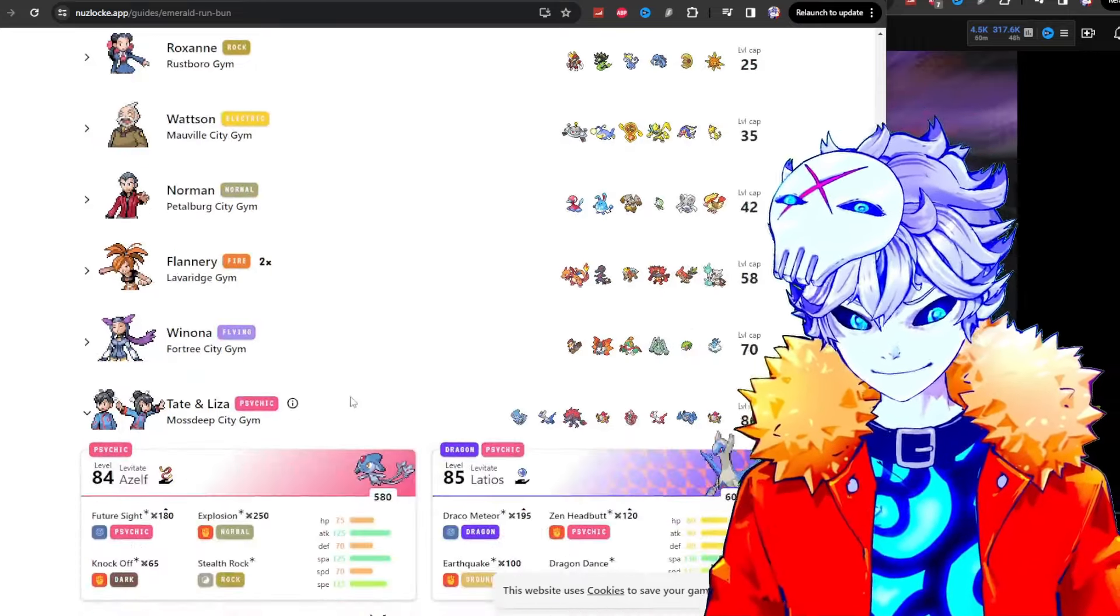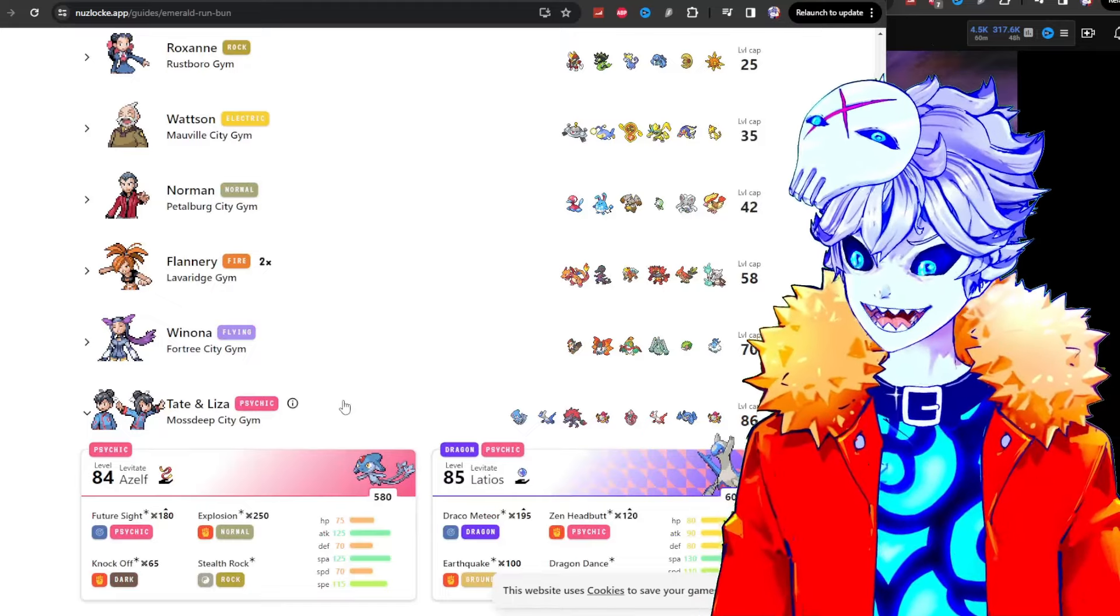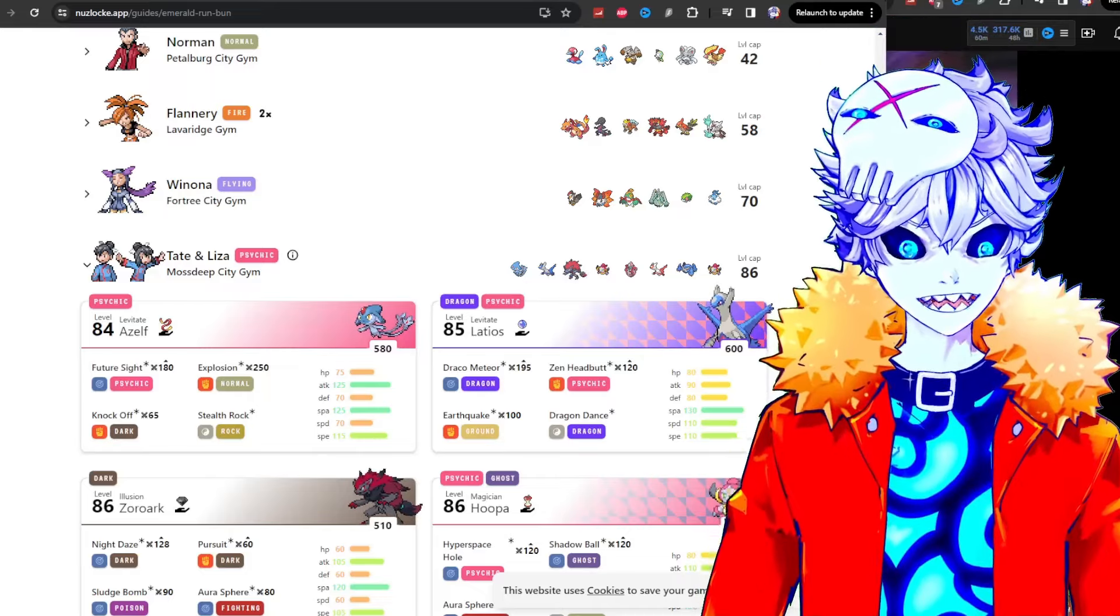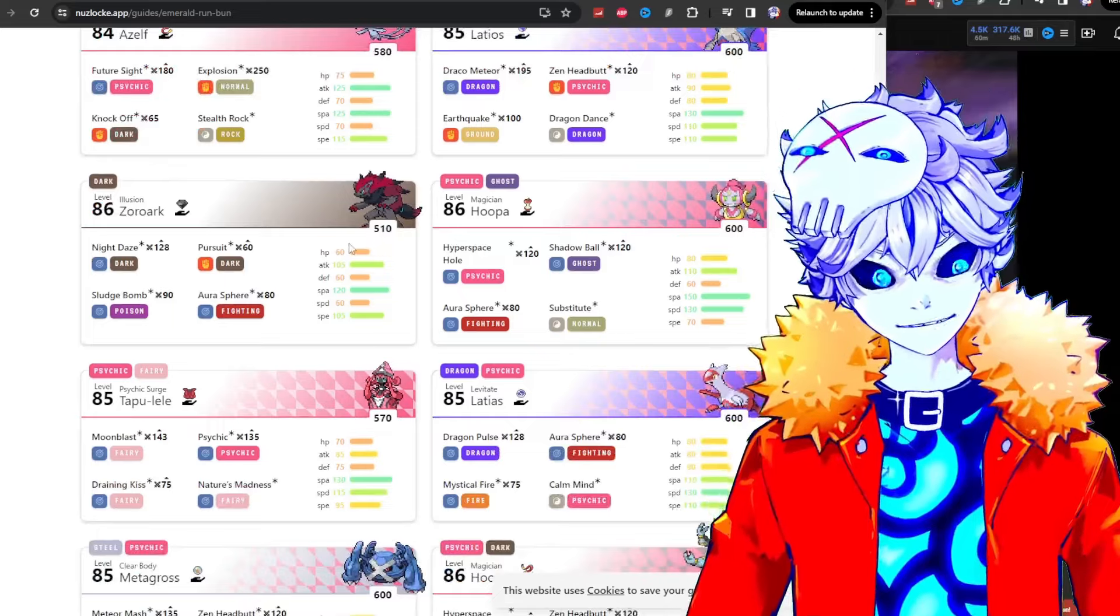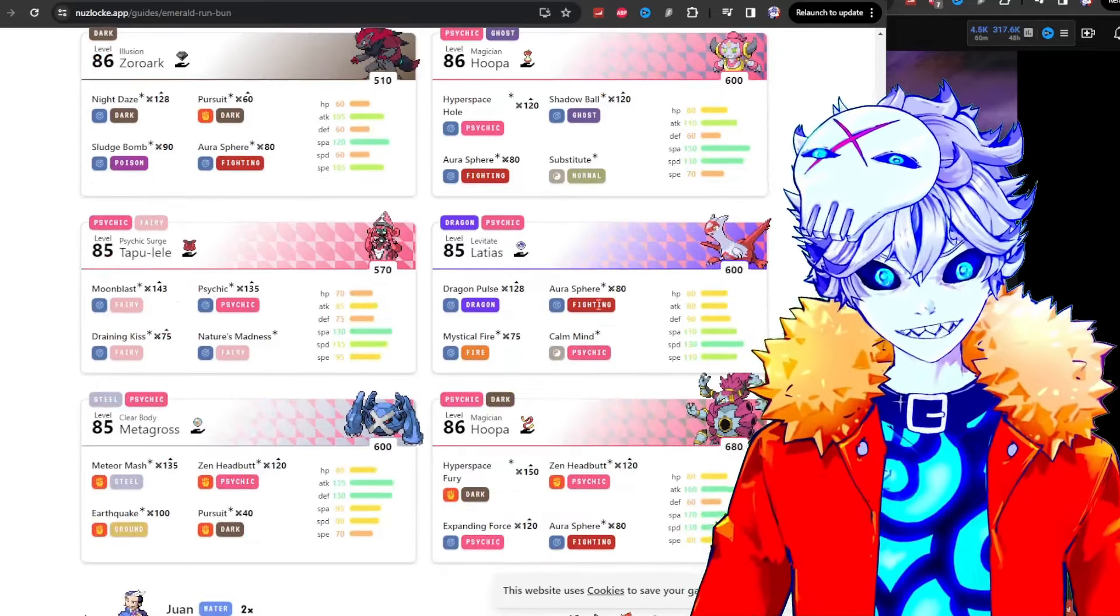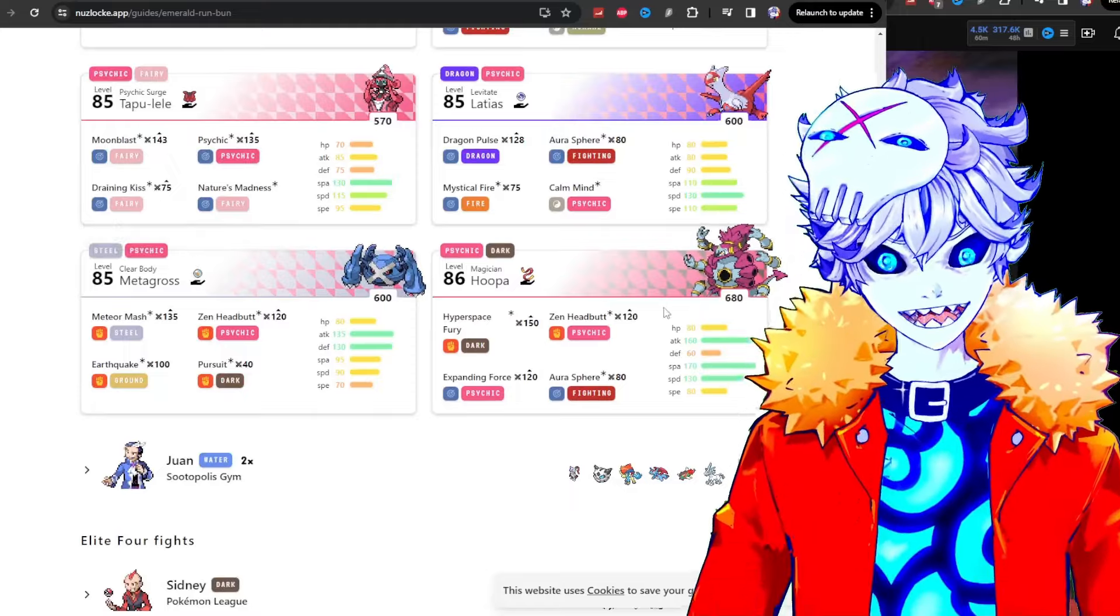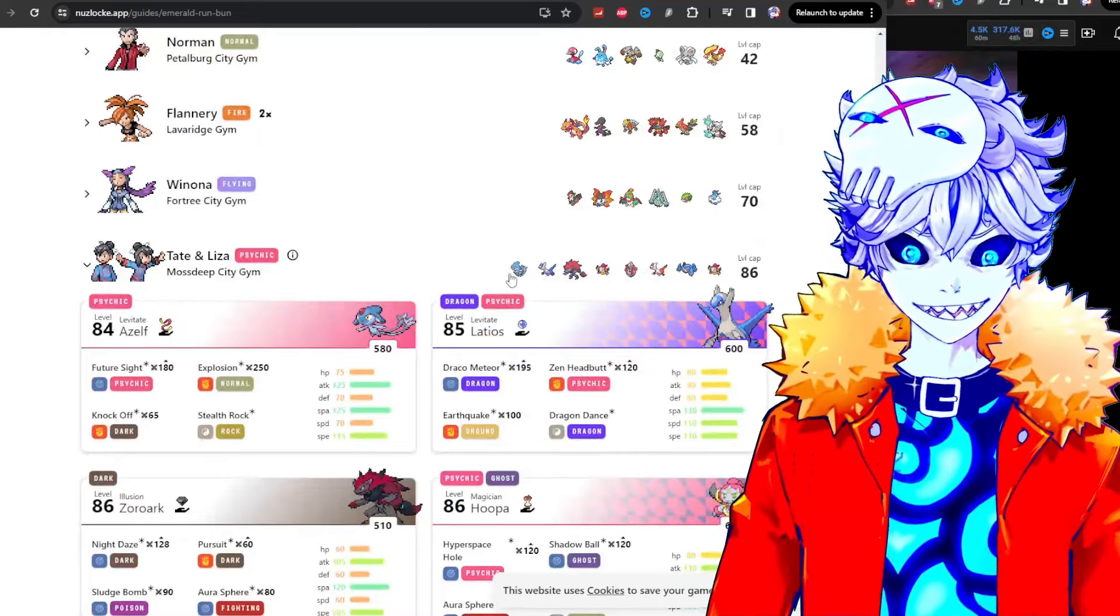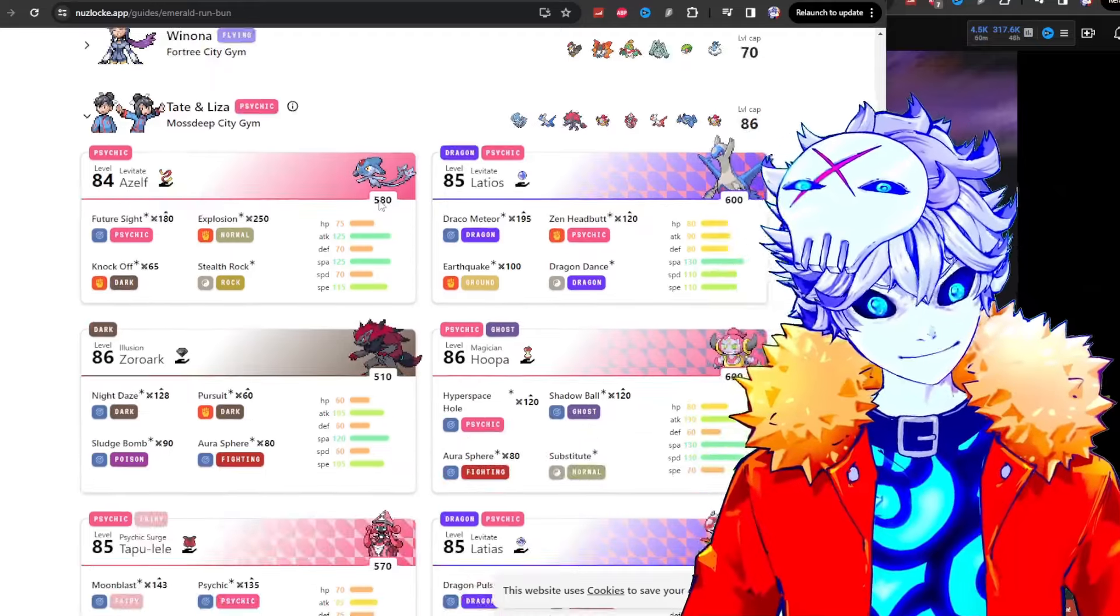Tate and Liza. You know how Tate and Liza is normally a double battle? So Tate and Liza is in fact two back-to-back single battles. You have to beat eight guys in a row, and the eight guys are Azelf the legendary, Latios the legendary, Zoroark which transforms into another one, Hoopa the legendary, Tapu Lele the legendary, Latios the legendary, Metagross who's Mega Metagross by the way, and Hoopa another legendary.